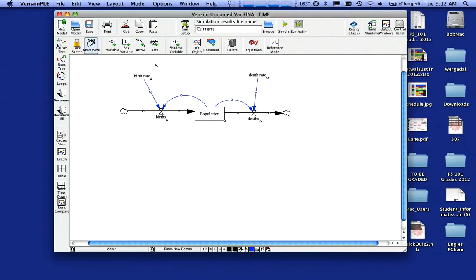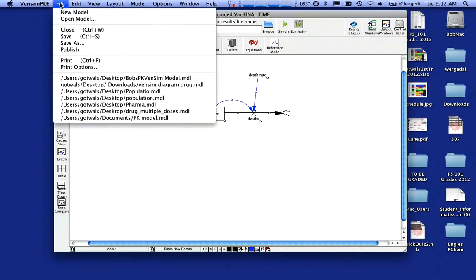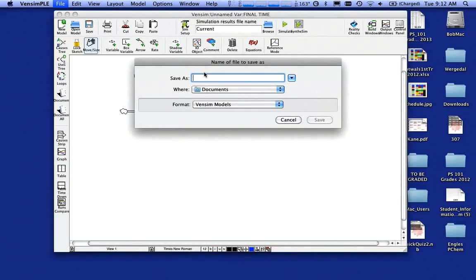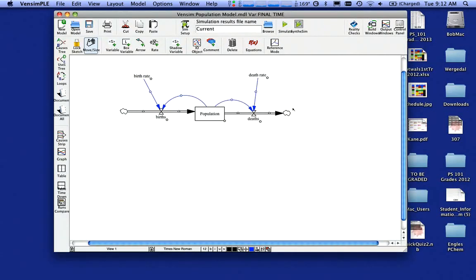Okay. At this point, I've got almost a complete model. I'm going to make sure I do a save. So I'm going to go up here and do a save and I'm going to call this model population model. You can call it whatever you want, save it wherever you want it. So we've got the structure of our model. What I want to do now is define things.